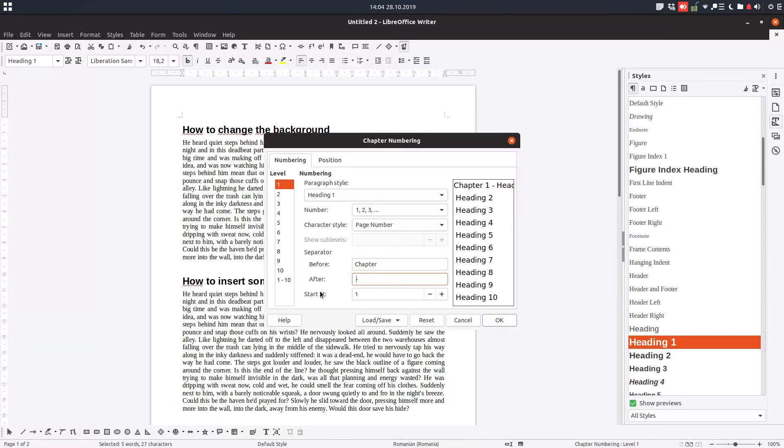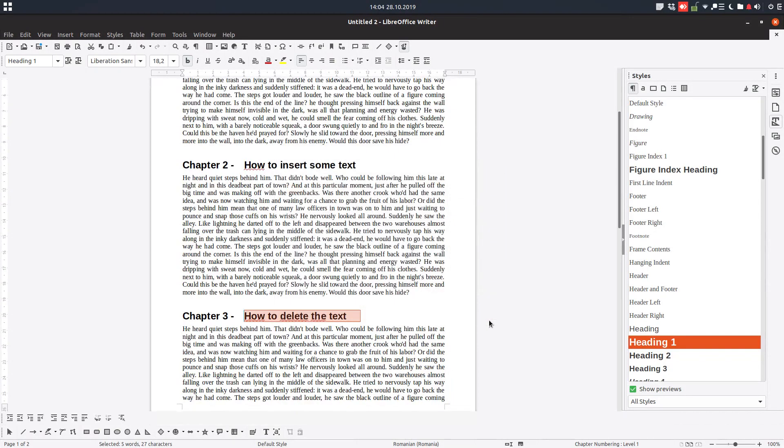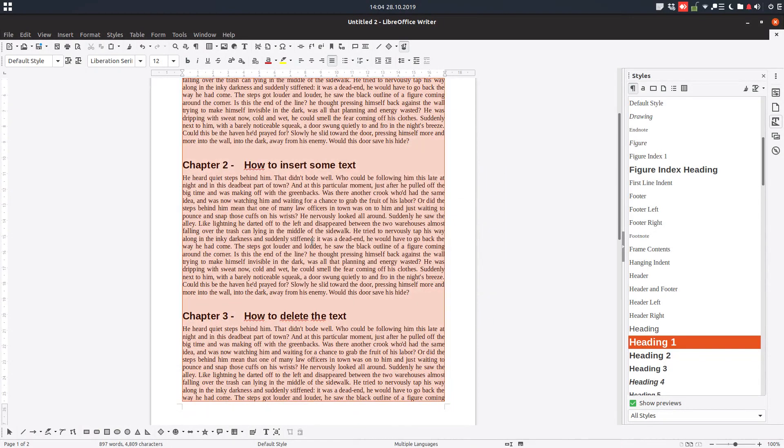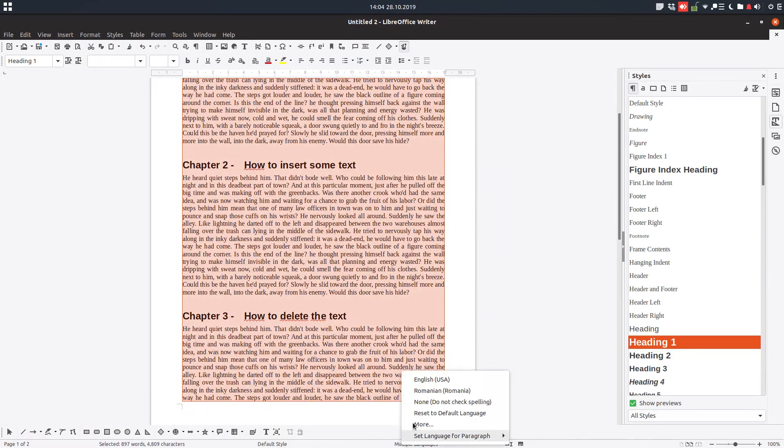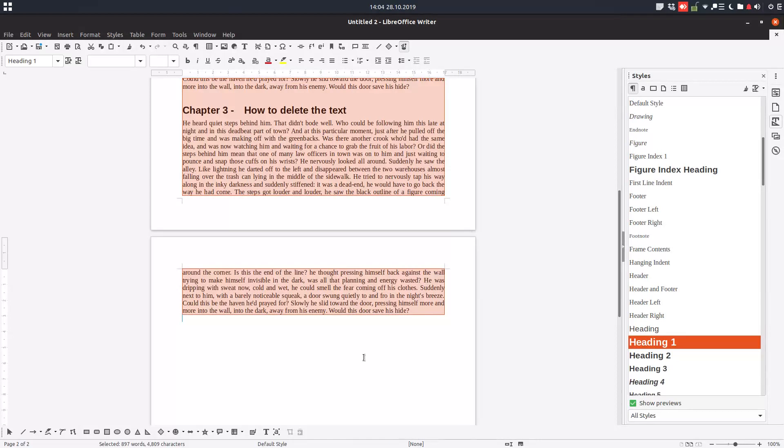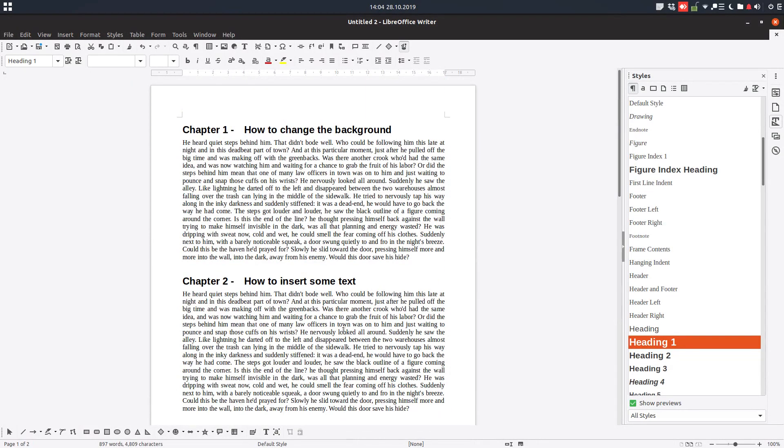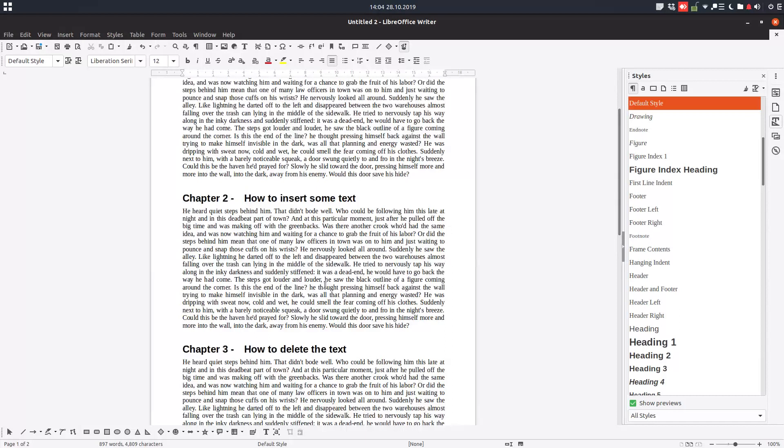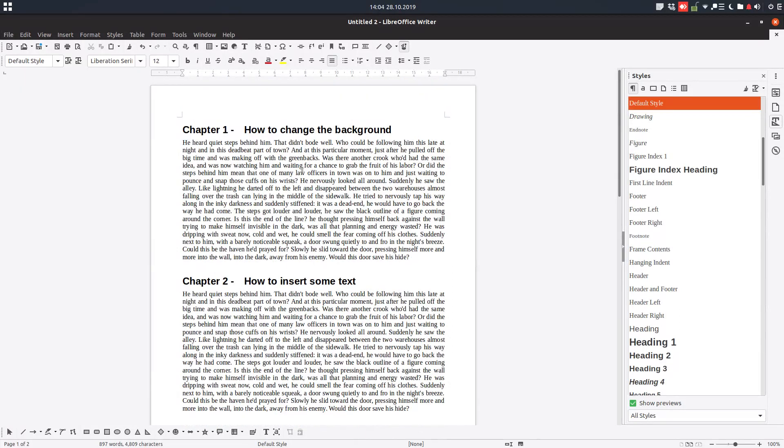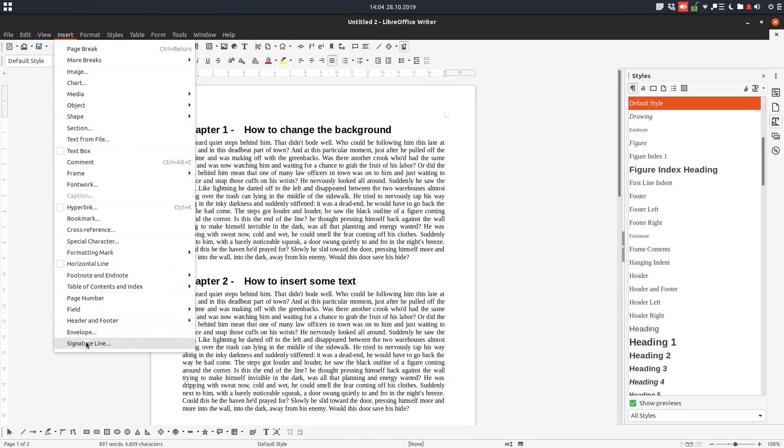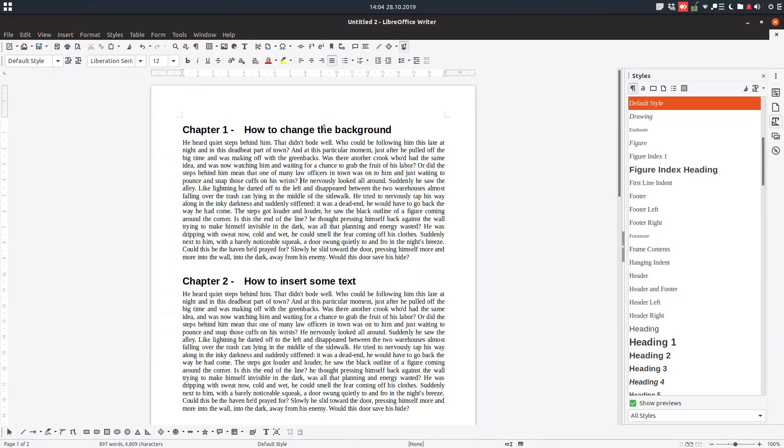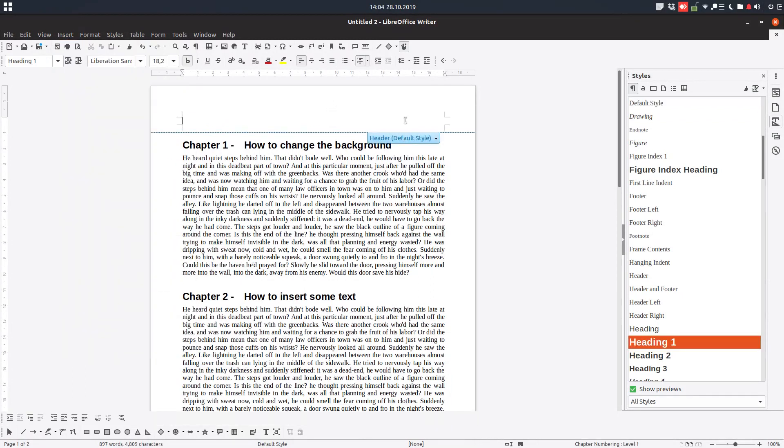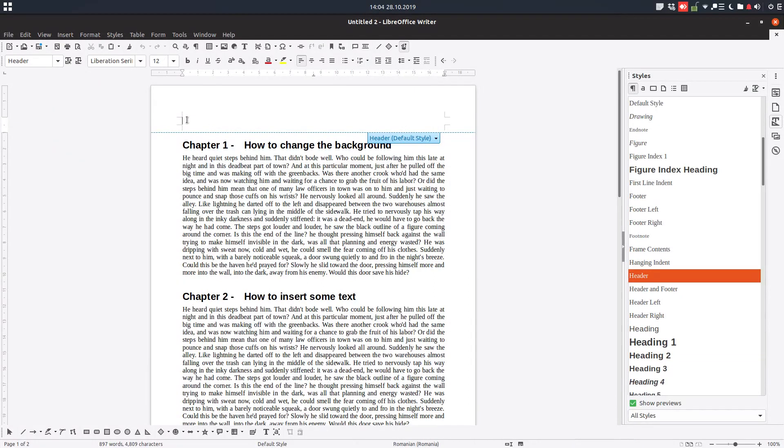And okay, so automatically LibreOffice is numbering our document and we have some chapters here. But what we wanted, we want to insert a header containing automatically our chapter.